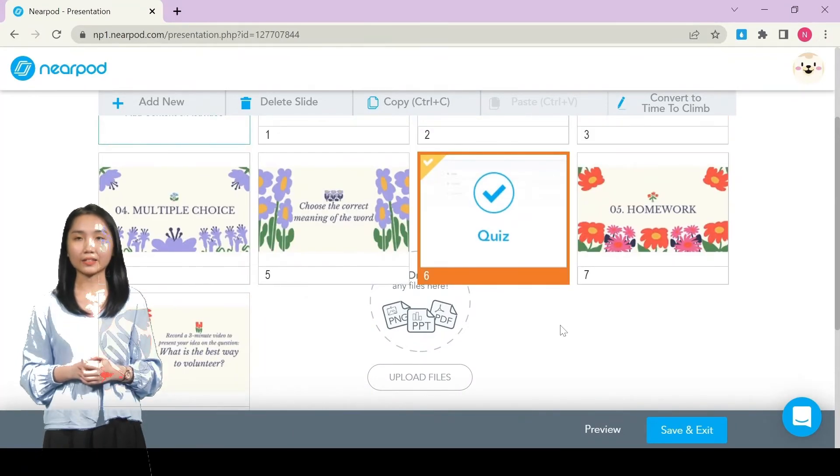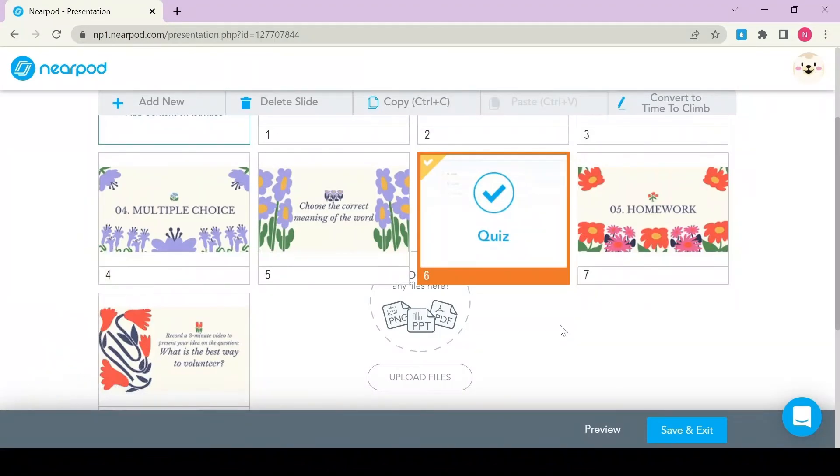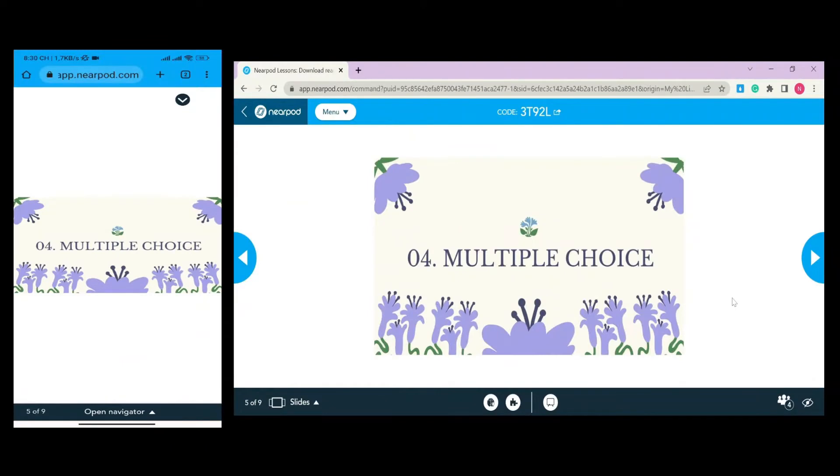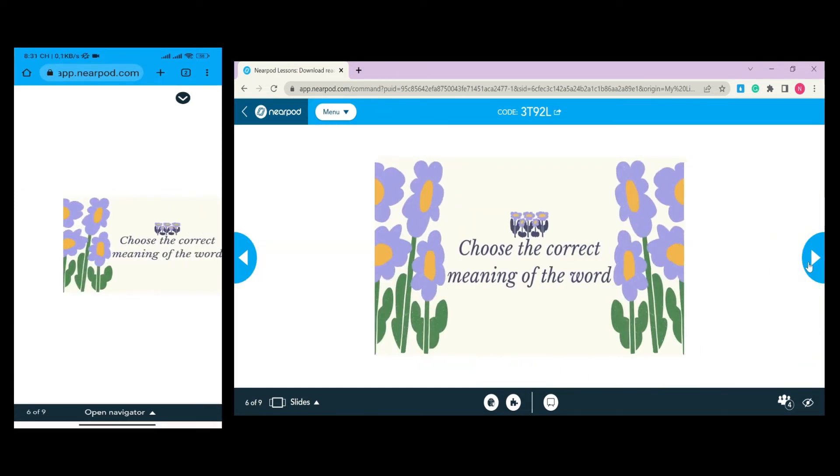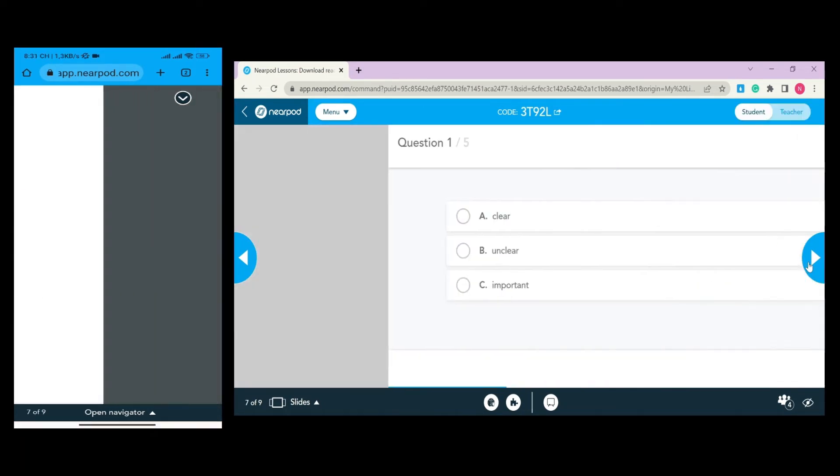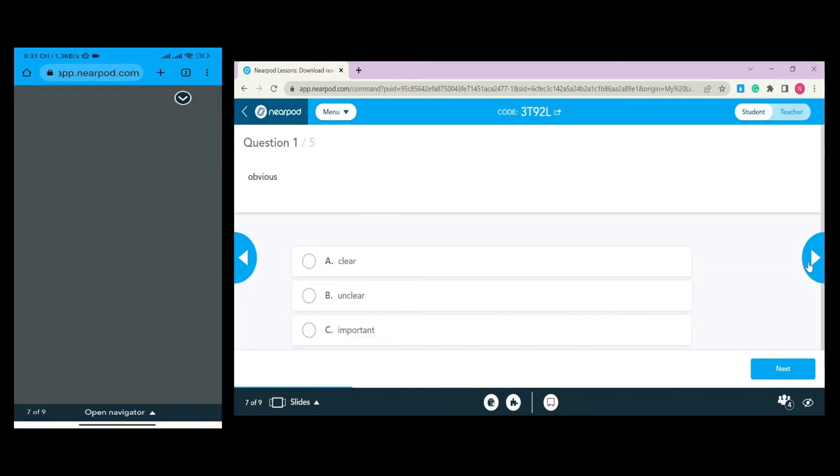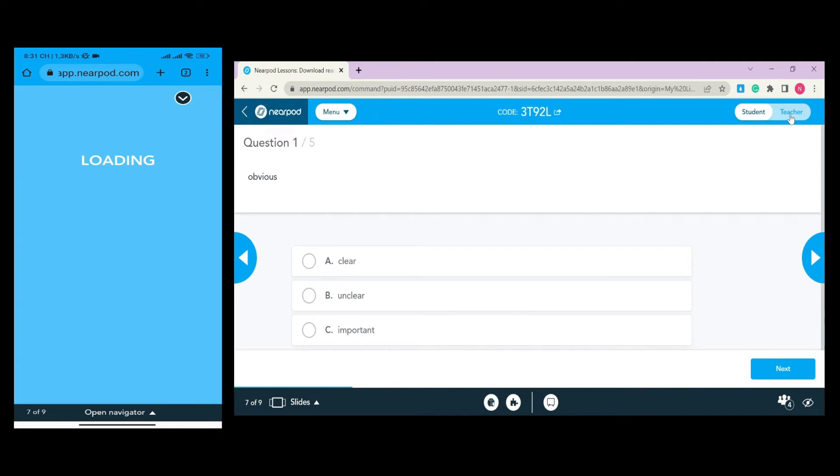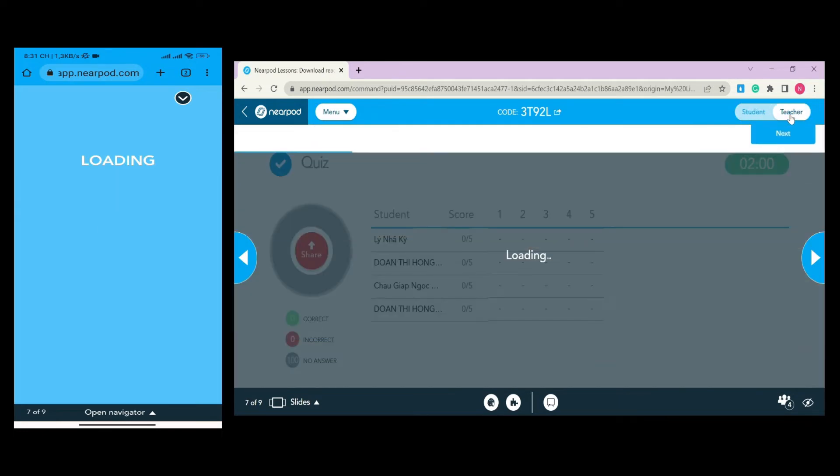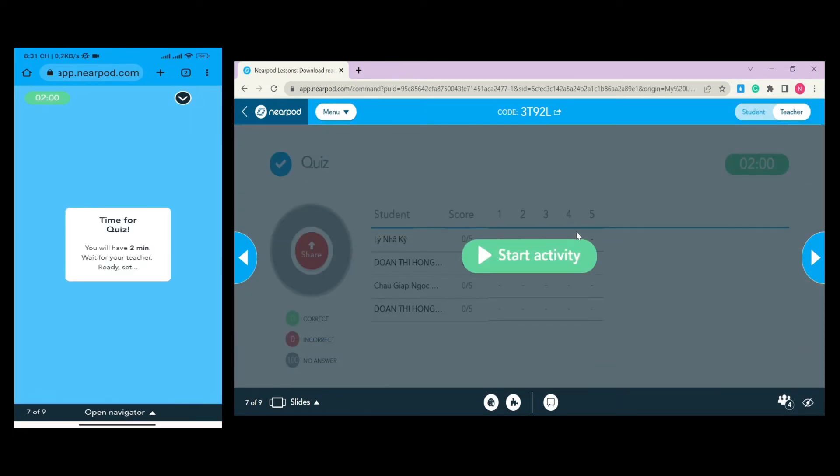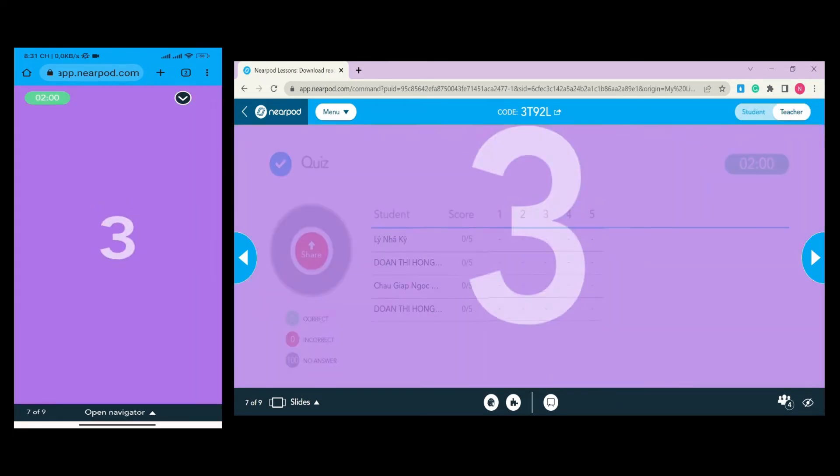Let's play! On the screen now, you can see both student and teacher versions. To start the quiz, you move to the quiz line and click on Start Activity.